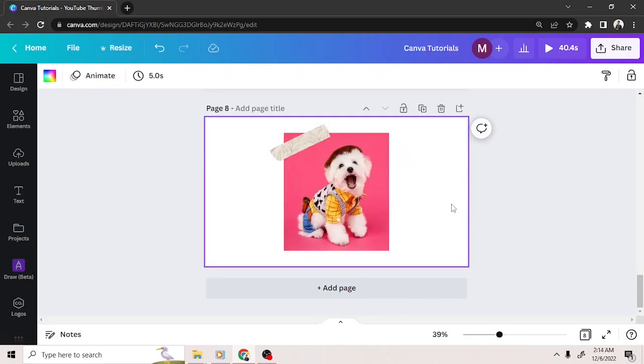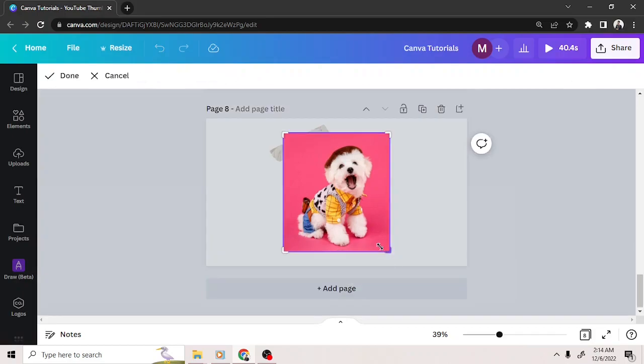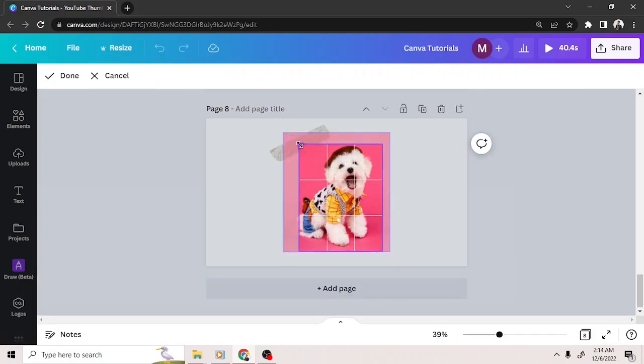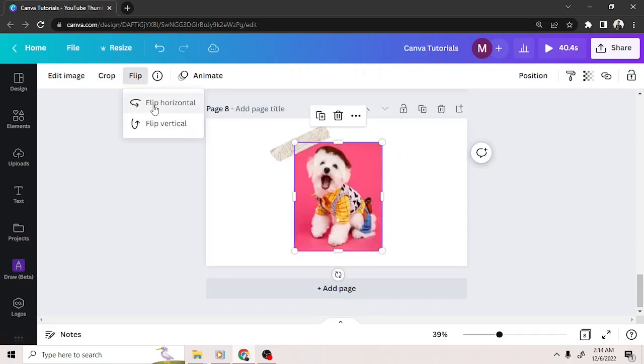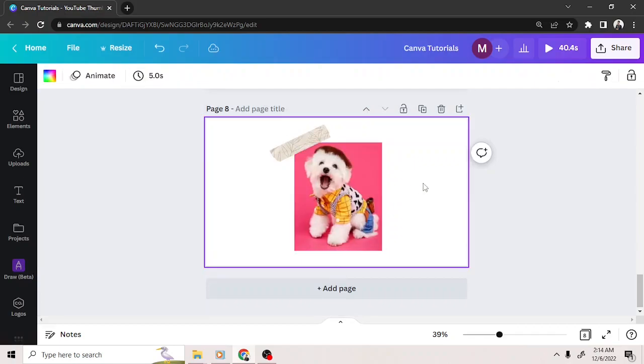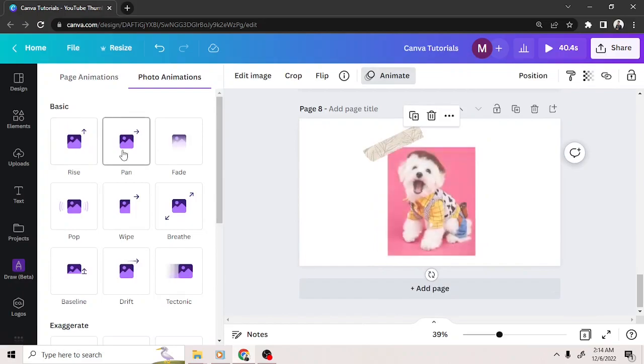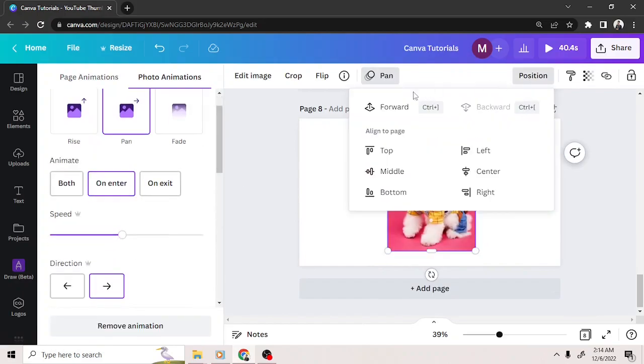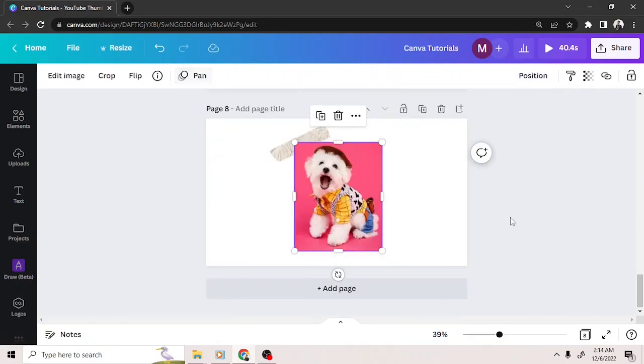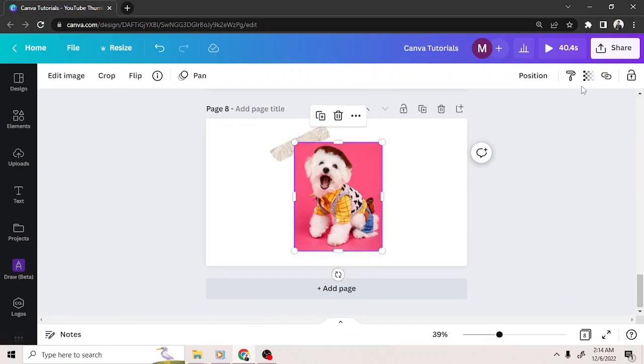Apart from all those things, if you go back to the toolbar above, we also have the option to crop our image, flip it, animate it, position it, and adjust its transparency.